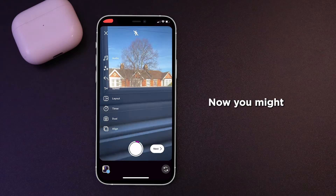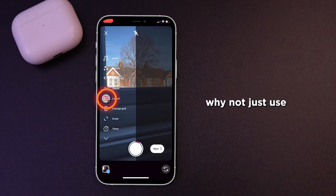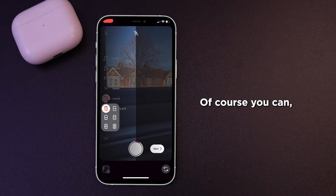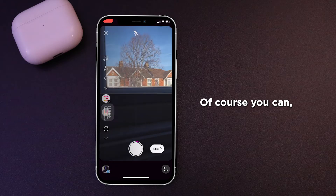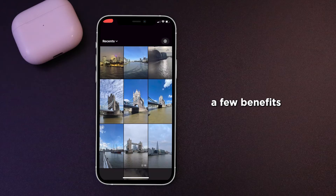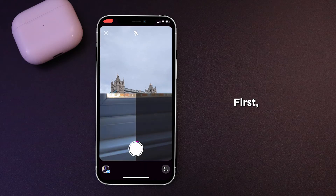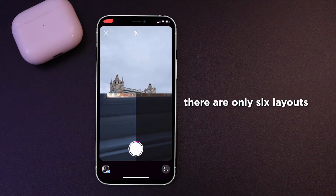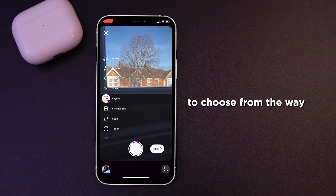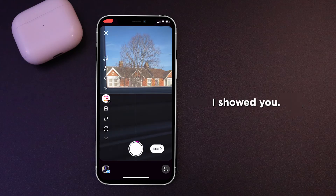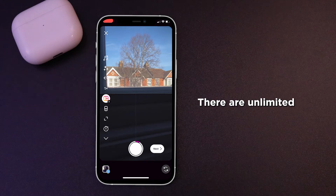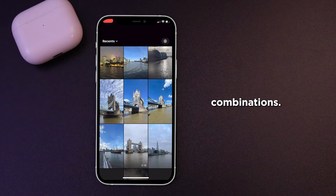Now you might be thinking, why not just use the layout feature? Of course you can, but there are a few benefits to doing it this way. First, there are only six layouts to choose from. The way I showed you, there are unlimited combinations.